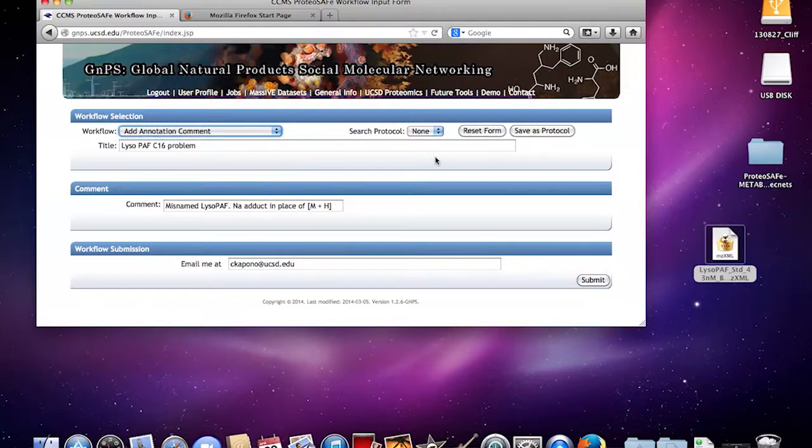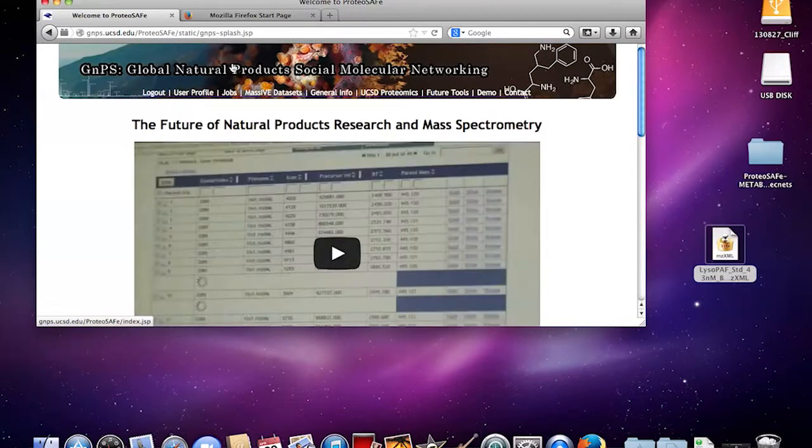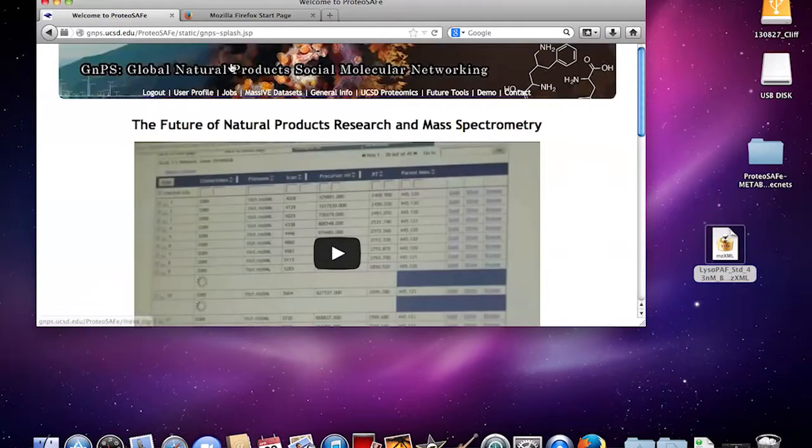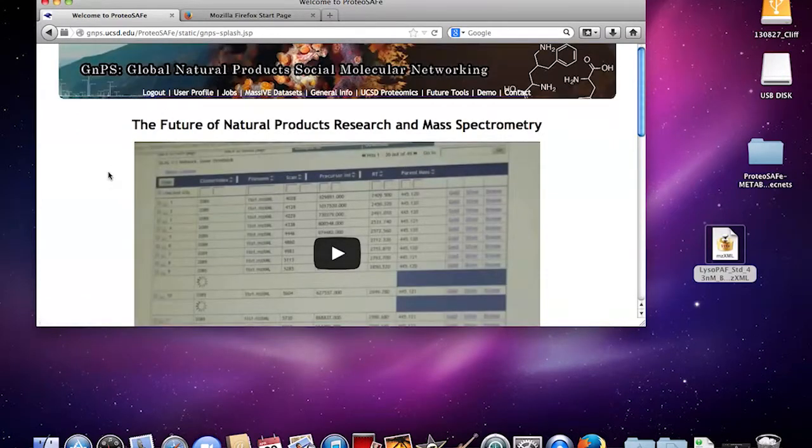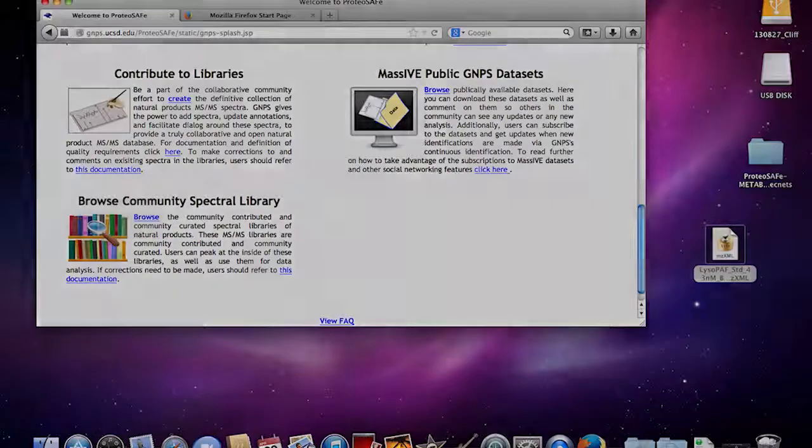Alright, so that's basically how to upload data sets to the GNPS library. Mahalo.